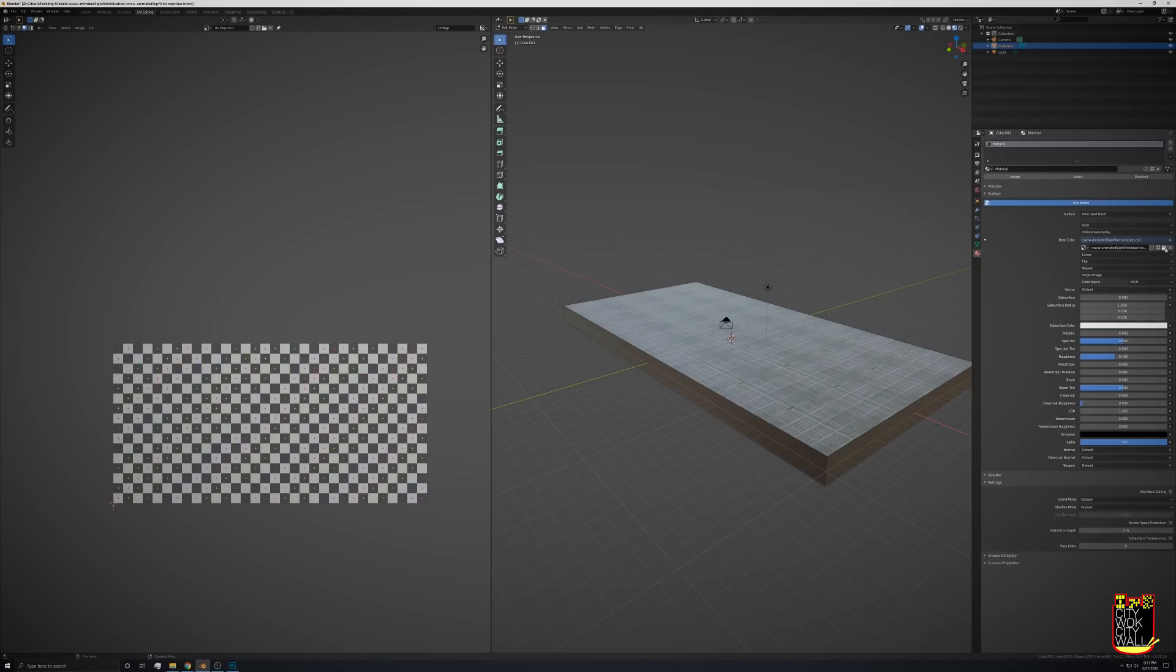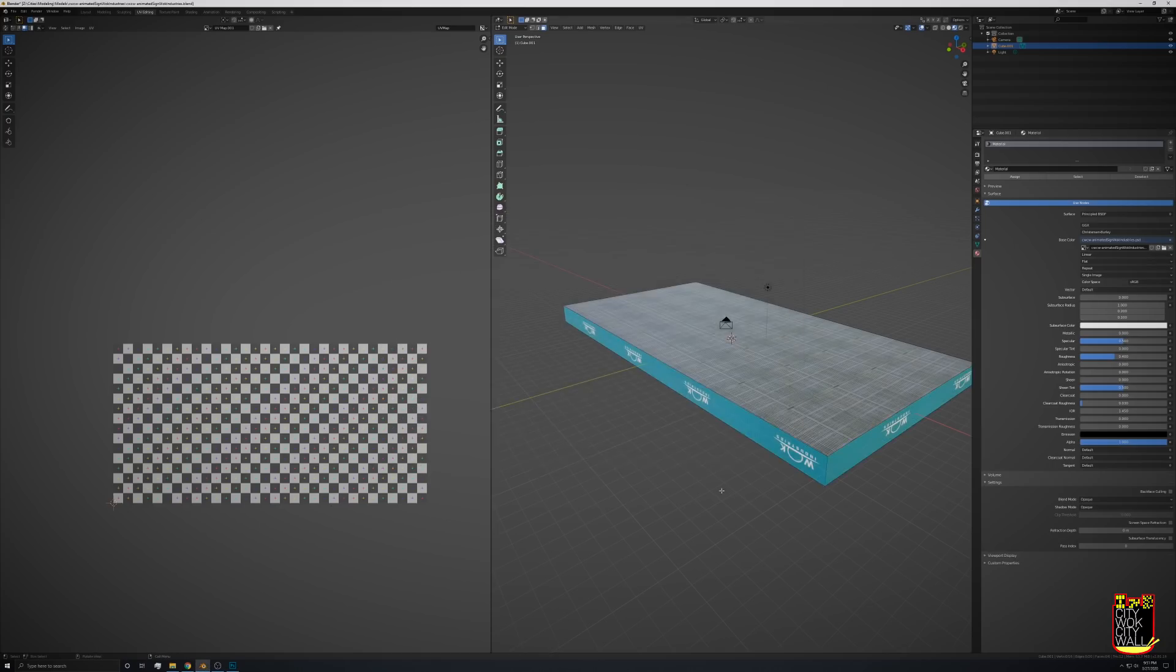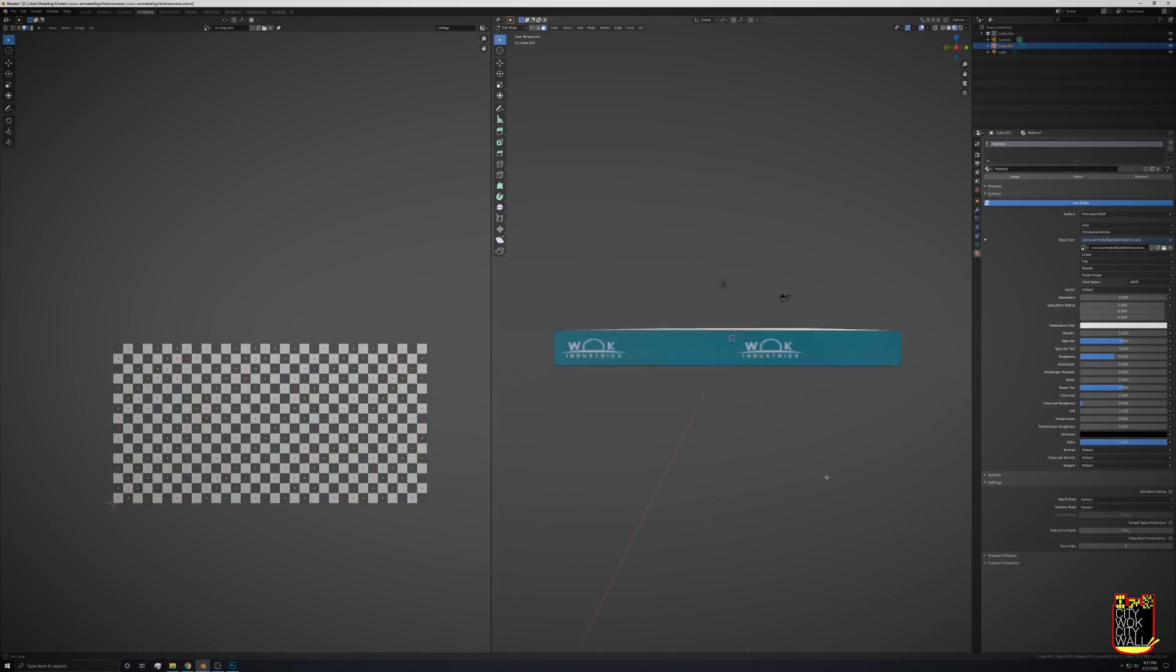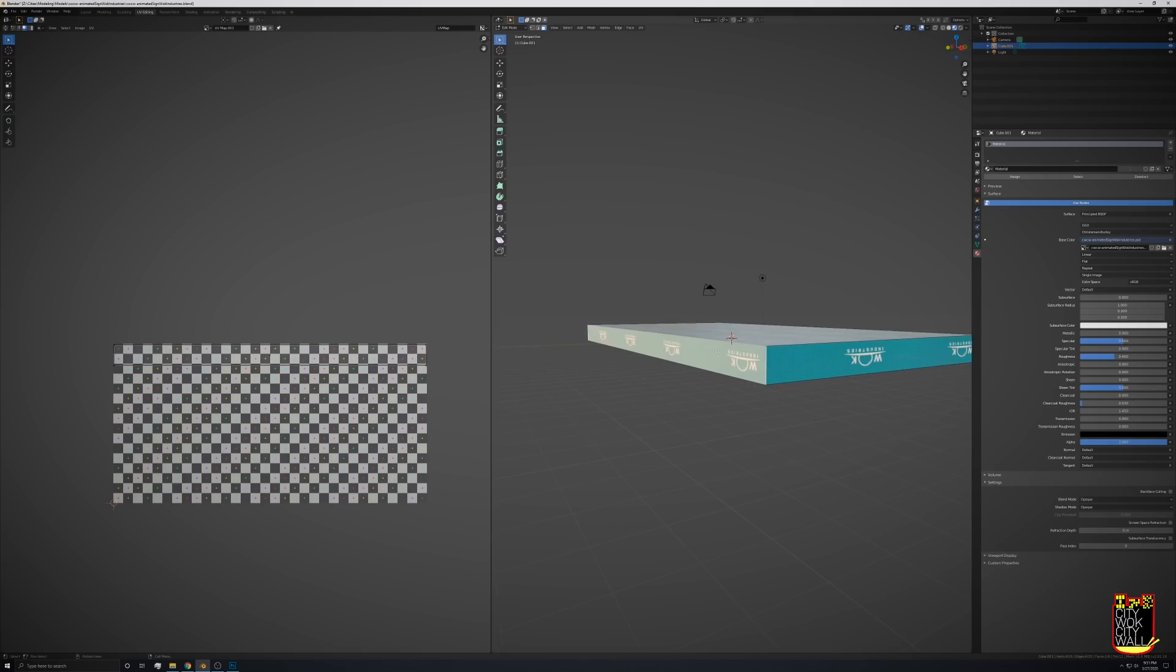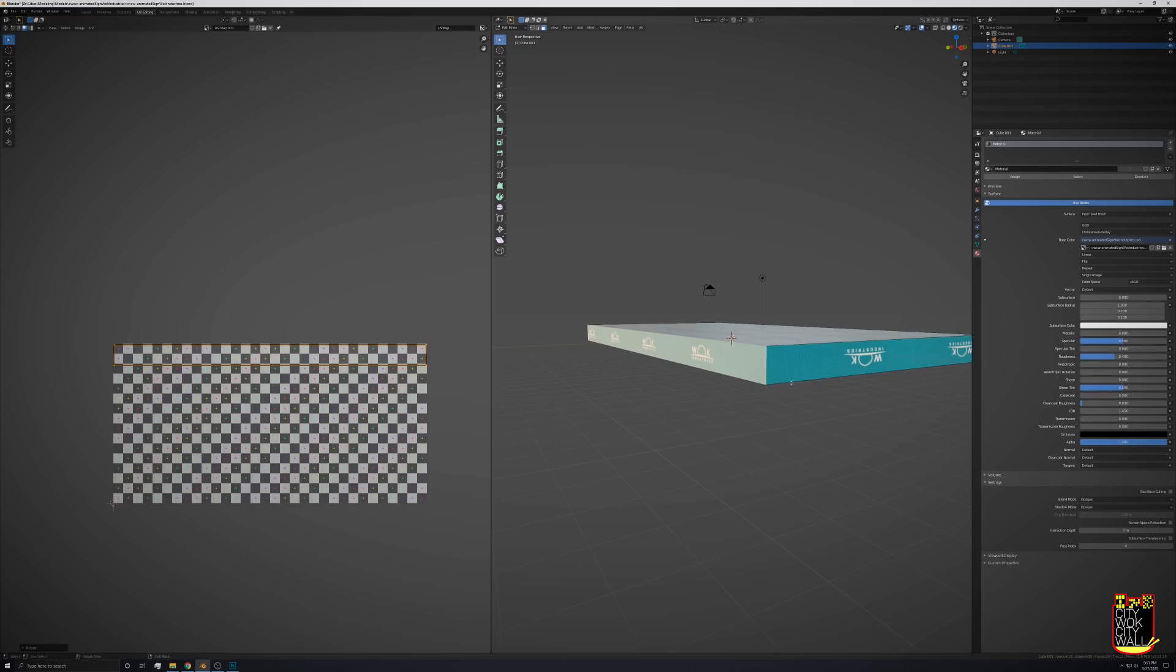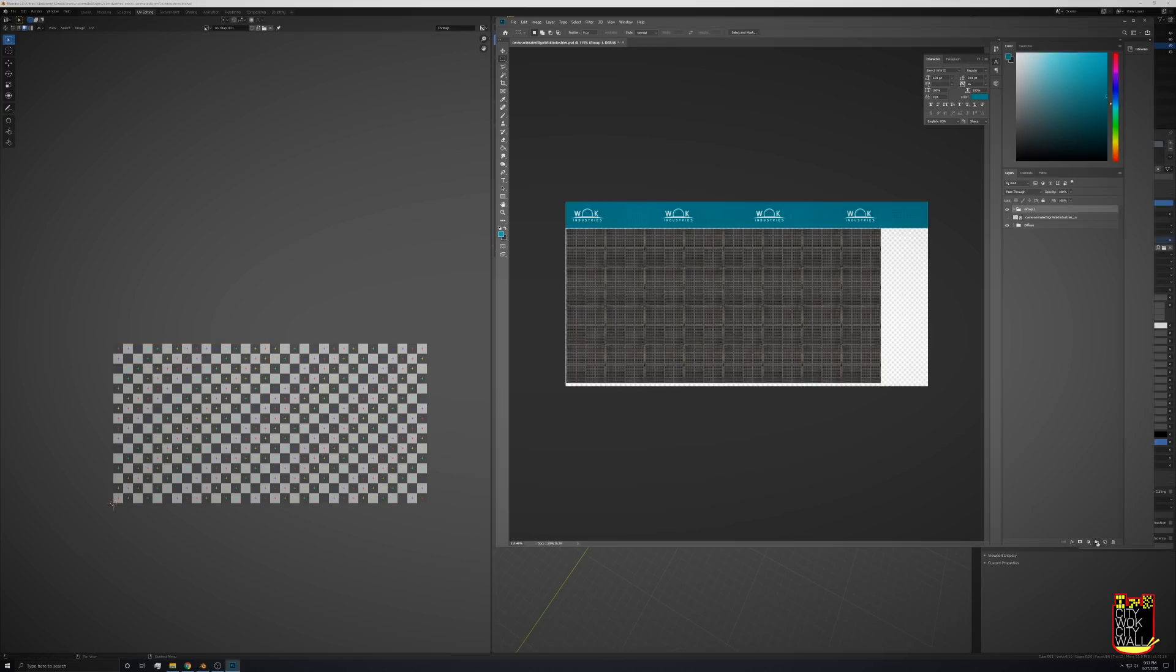Now that's done, we can go back in Blender and update that. Looks like two of these sides are upside down. That's easy, you just flip it around in the UV map with the R button for rotate and holding down the control button to rotate in increments.